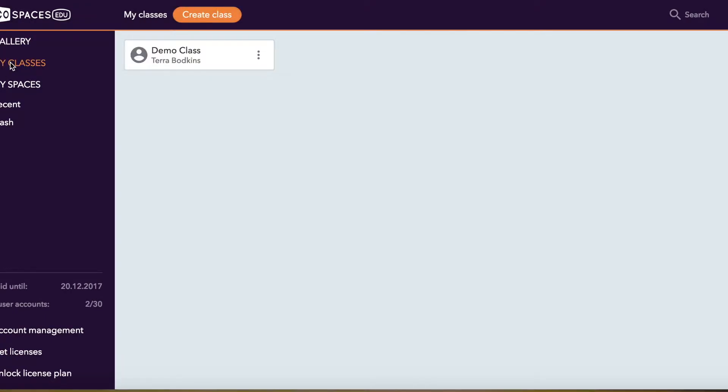When you go into My Classes, you have the option to create a class and then set up assignments within this class. This is a place for learners and instructors to connect.